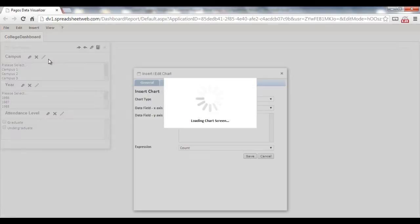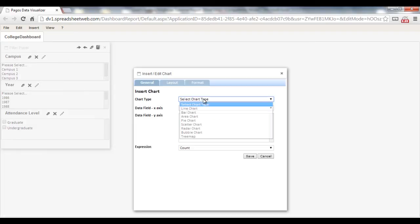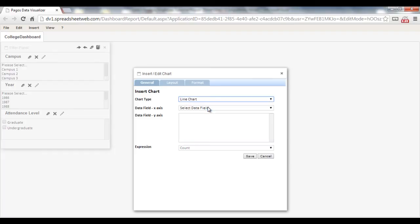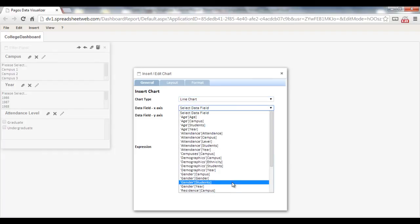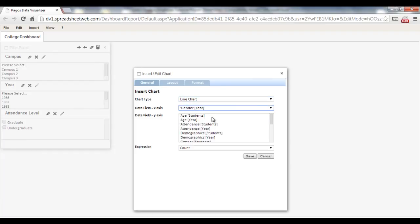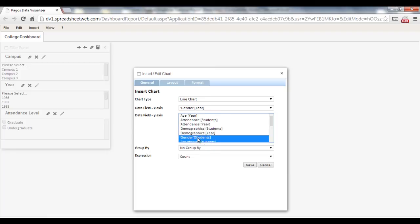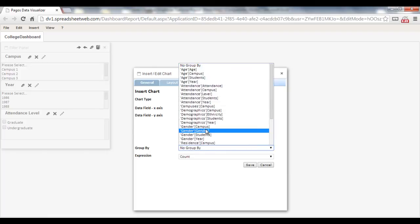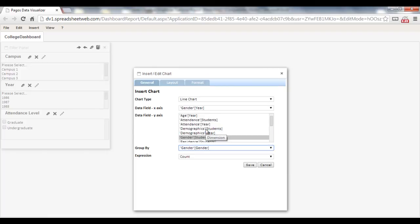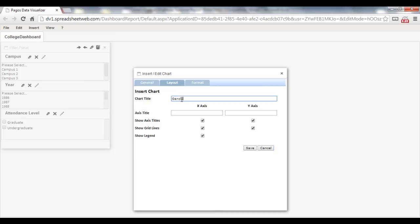Let's add charts. Insert Chart, select Line Chart, select Year as the X-axis, and Students, Gender, as the Y-axis. Group by Gender, select Count as Expression, and press Save.